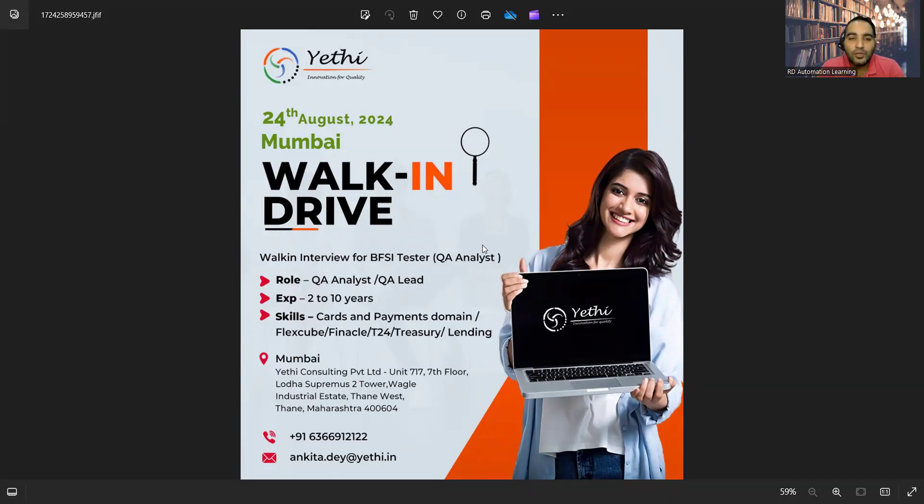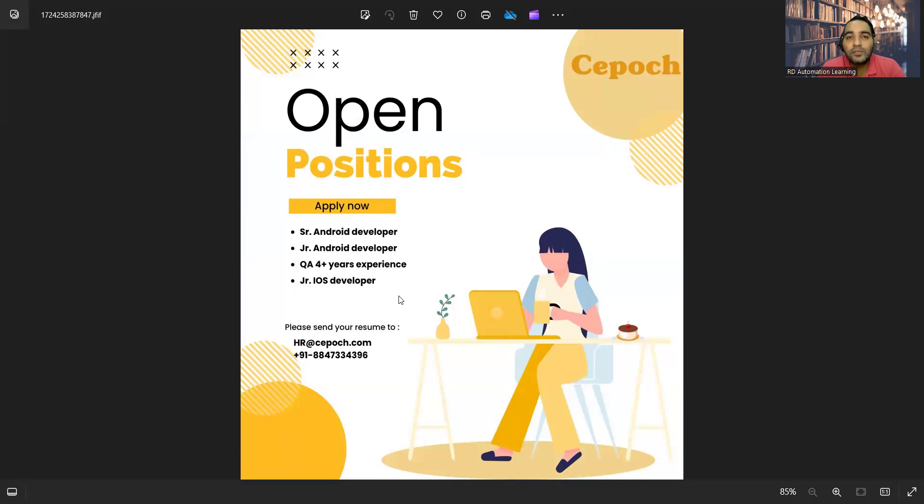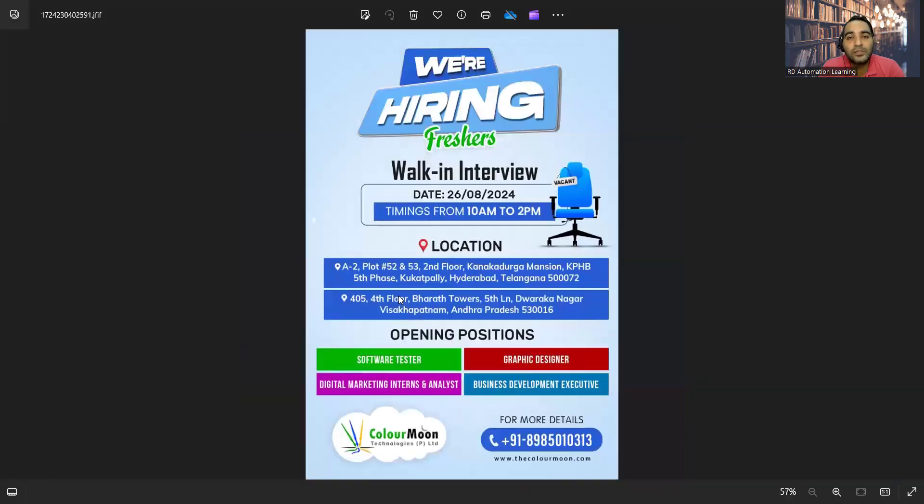Then there is a requirement for senior Android developer, junior Android developer, QA for four plus years of experience, junior iOS developer, and these are the details. Email address as well as the contact number is provided.